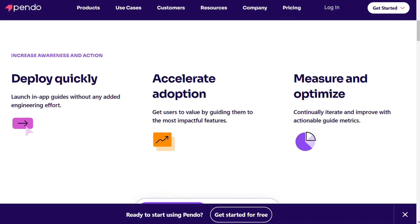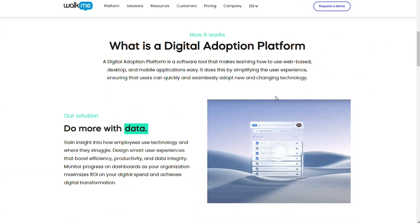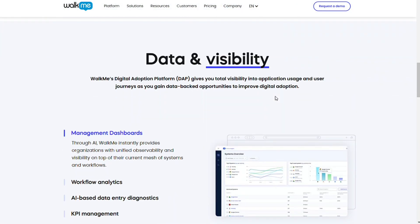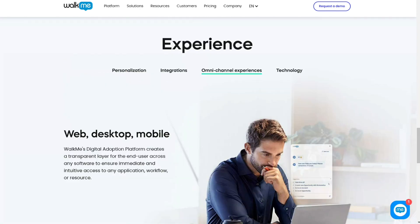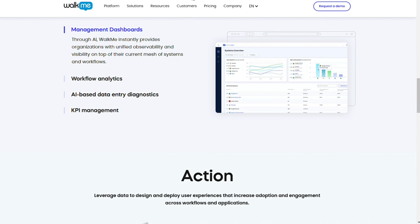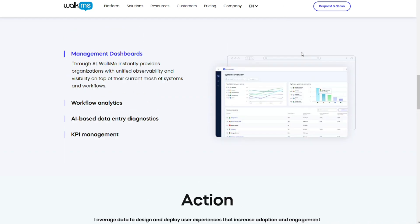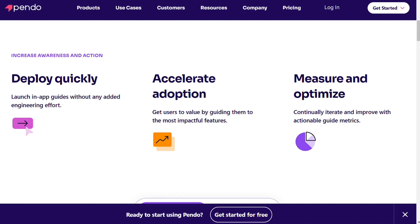WalkMe contains many exceptional features like digital analytics experience, custom variables, adaptive element recognition, screenshot settings, and more. The digital analytics experience, when undergoing a walkthrough, allows the customer to track the end user's interaction, whereas screenshot settings allow customers to capture screenshots of the application that includes the WalkMe content. WalkMe focuses more on employee training and user onboarding, whereas Pendo puts more focus on product experience. Both softwares have excellent, different features.